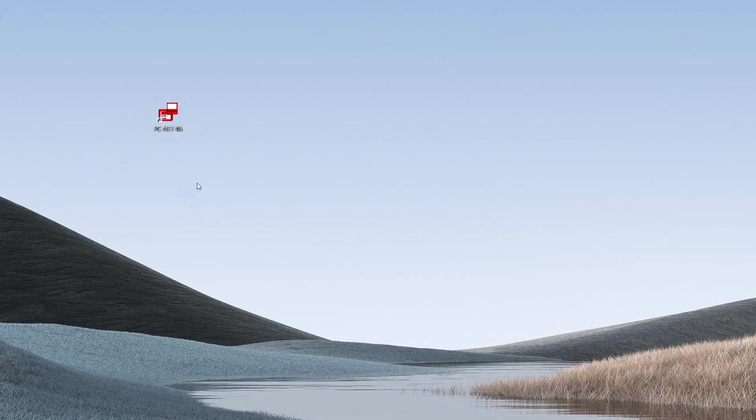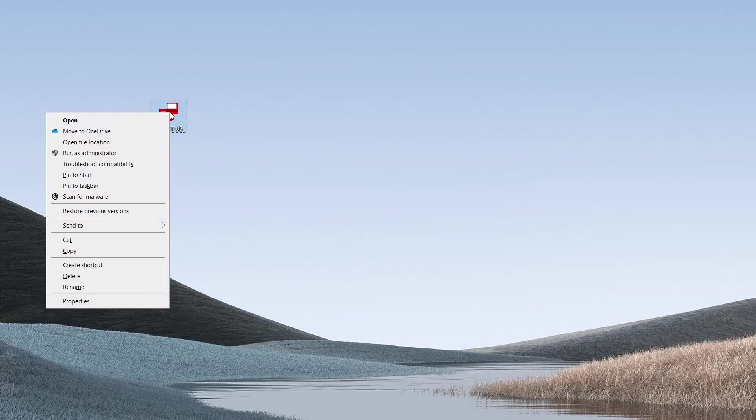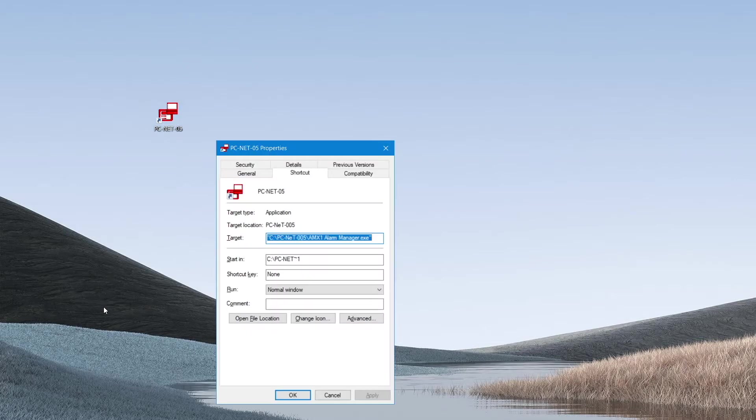The next element that we must configure is the PCNet-005 application shortcut itself. To do this, locate the icon, right click on it and select properties.